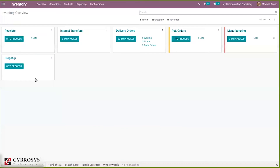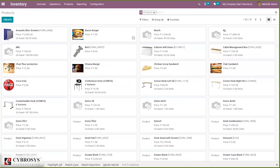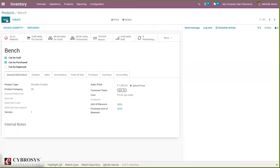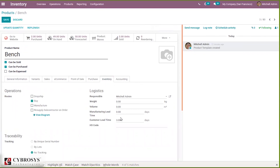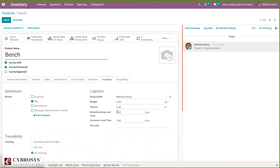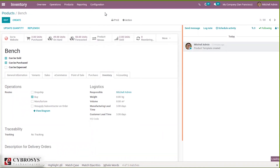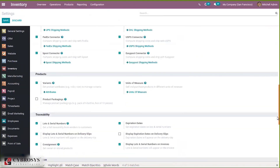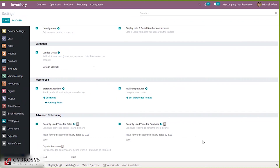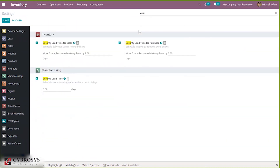One more thing we have is manufacturing lead time, which can be seen inside the product in the same Inventory tab where we set the customer lead time. Here you can see the manufacturing lead time field — it is the number of days or time needed to manufacture the product. You can set the manufacturing lead time there. Similarly, under Inventory Configuration Settings you can find the option to set the security lead time for manufacturing, which schedules manufacturing orders earlier to avoid delays.